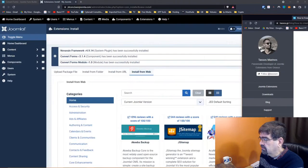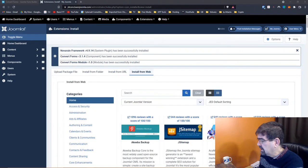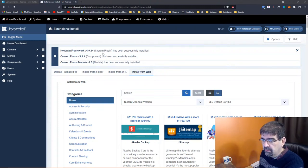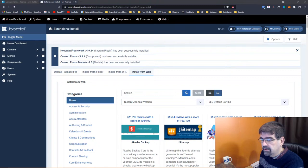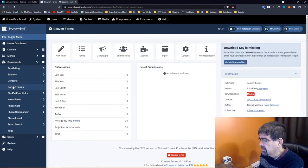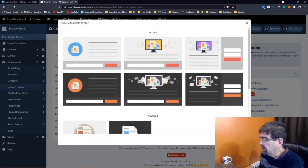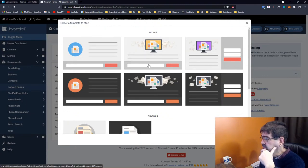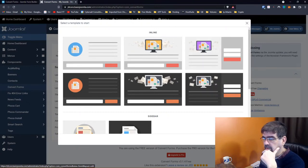Once that's installed, we go to Components > Convert Forms and select it. Then we click New Form. I'm following along here, just don't want to miss anything. From the templates, we've got some nice templates to choose from. We're going to use Start from Scratch.